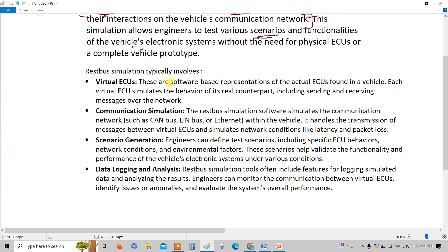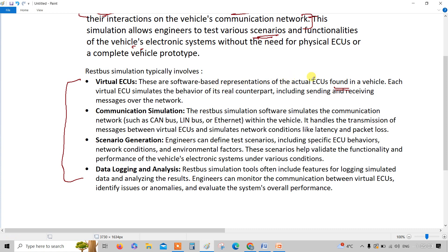If you consider the major components in RESTBUS, the first is virtual ECUs — software-based representations of actual ECUs found in a vehicle. If you are validating for the ACU, you should have other ECUs as well, which are represented as virtual ECUs. Each virtual ECU simulates the behavior of its real counterpart, including sending and receiving messages over the network.